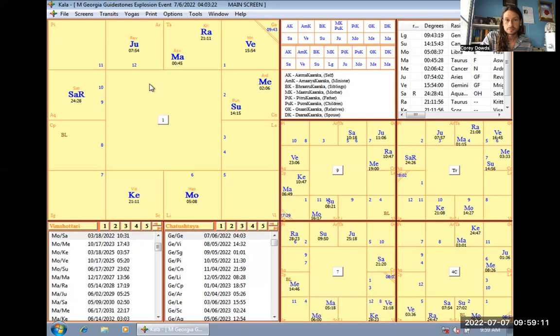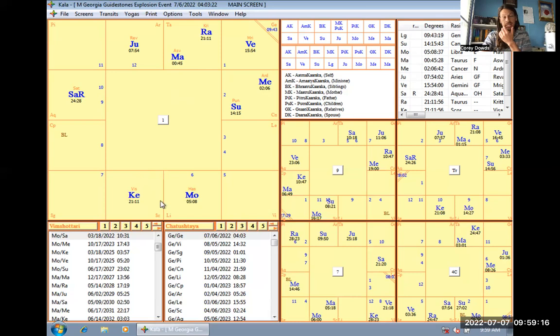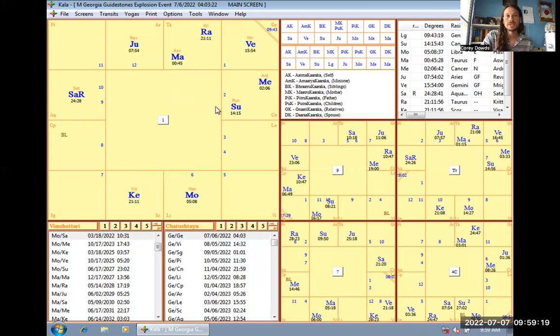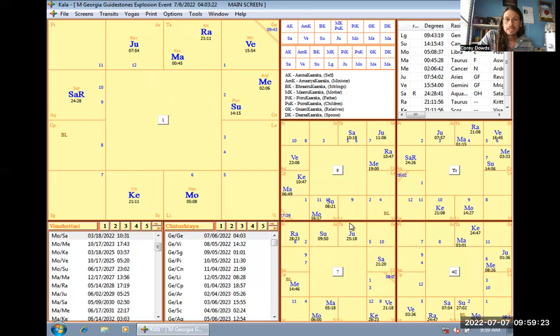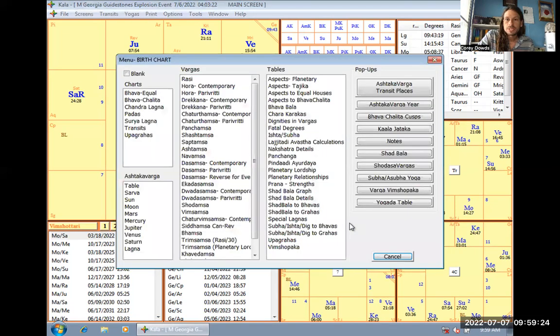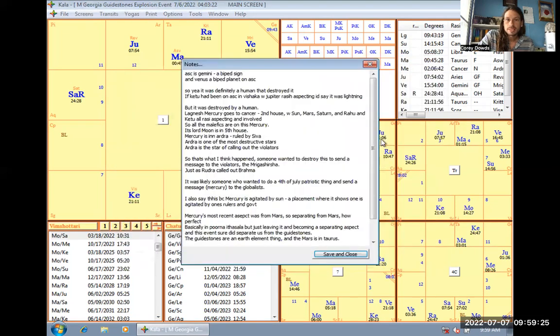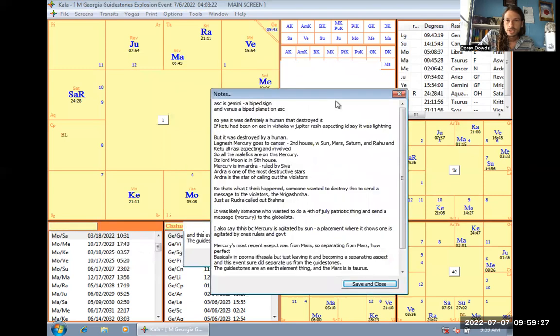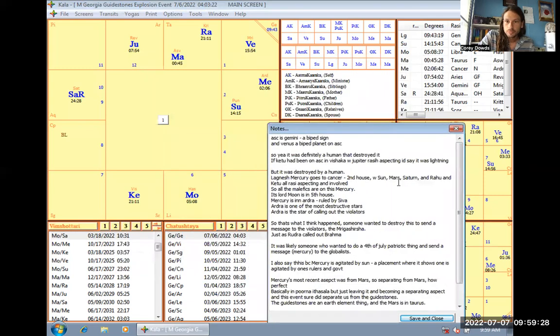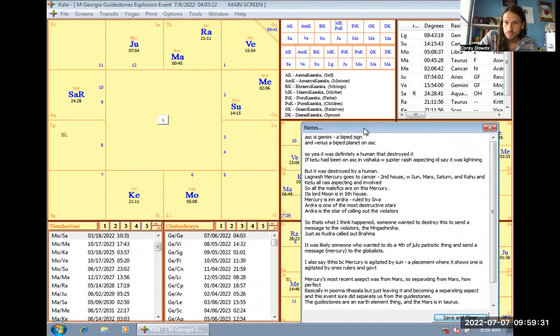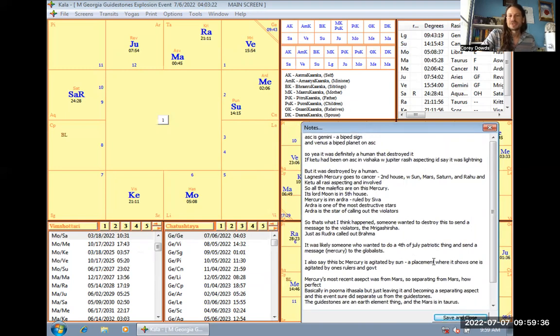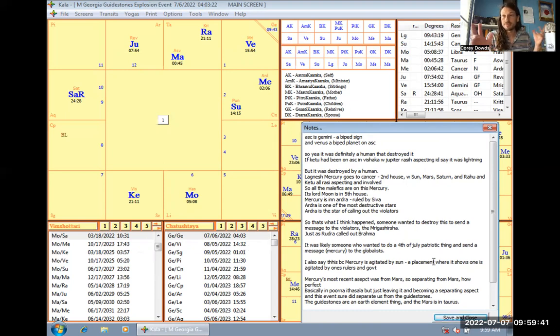And the sixth Lord is in the, well, I don't want to go into that, but that shows kind of like the hidden secret and enmity going on, the sixth Lord in the 12th. But yeah, it was like right after 4th of July. So it seems like someone got kind of patriotic and wanted to send a message. Mercury is messages to the globalists.